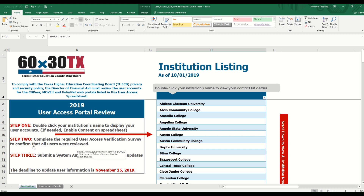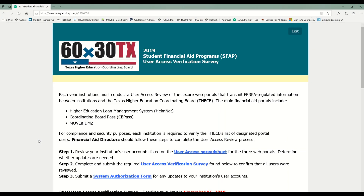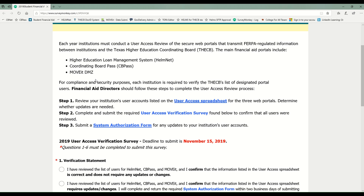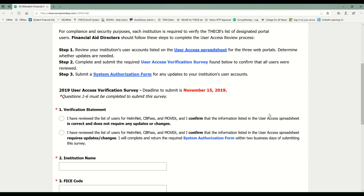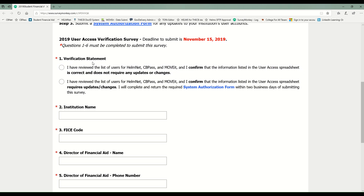Now let's move to step two. Step two is to complete the required user access verification survey. The survey will display at the top some similar instructions as a reminder of what steps need to be completed. I'm going to move down to the 2019 user access verification survey. Verification statement is item number one — you are confirming that you have reviewed your users. The first option confirms that no changes or updates are needed.